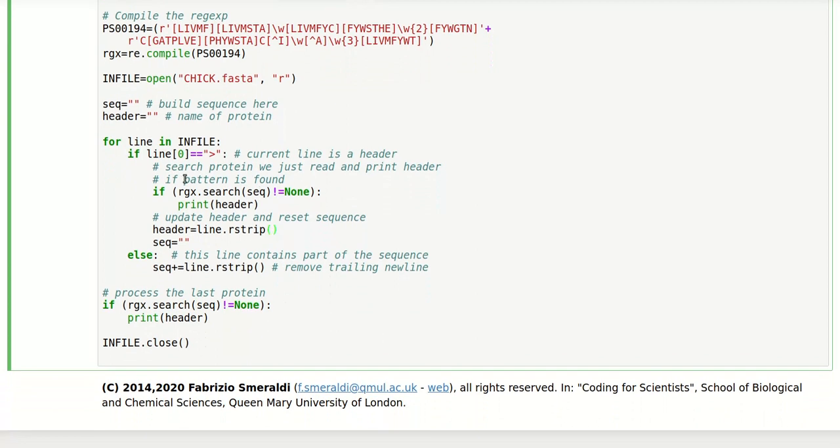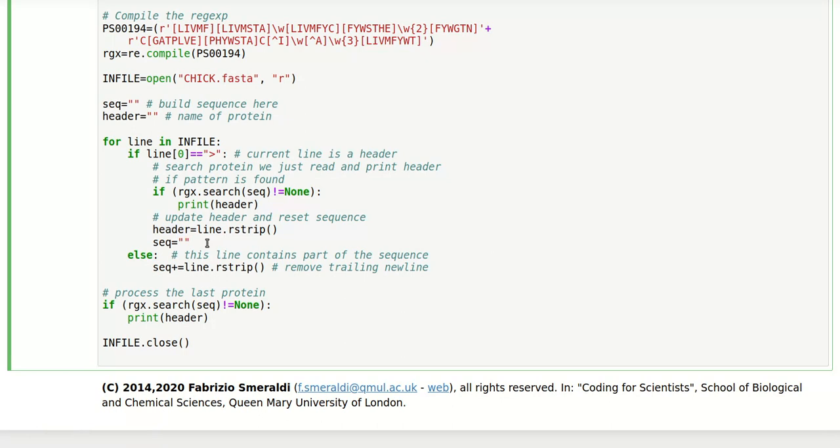But what we have now is we've just read a new header. So we take the current line, strip the final new line, and store it as the header of the protein we are processing from now on. And at the same time we need to initialize our string accumulator with an empty string so that we start building a new sequence.